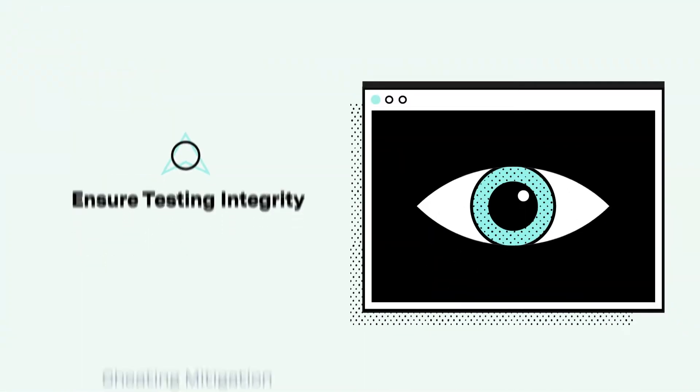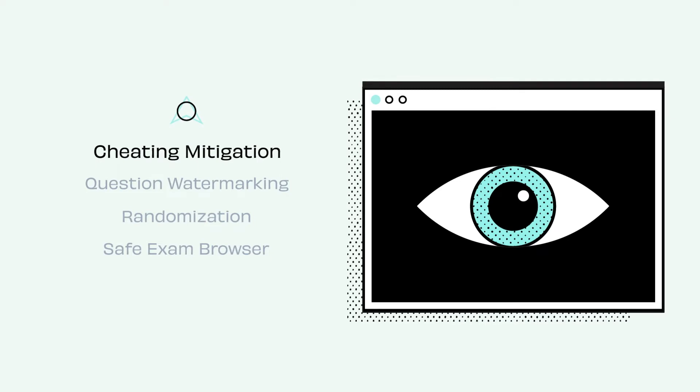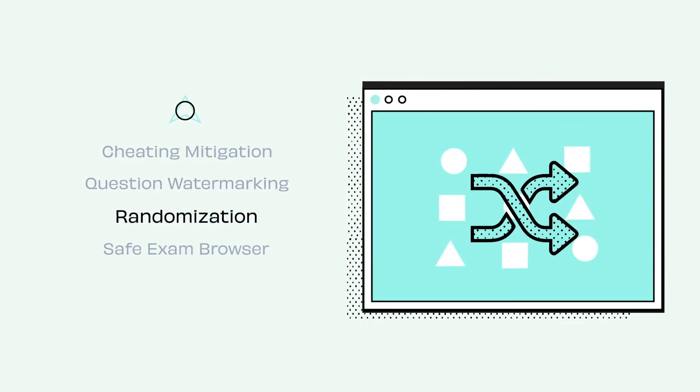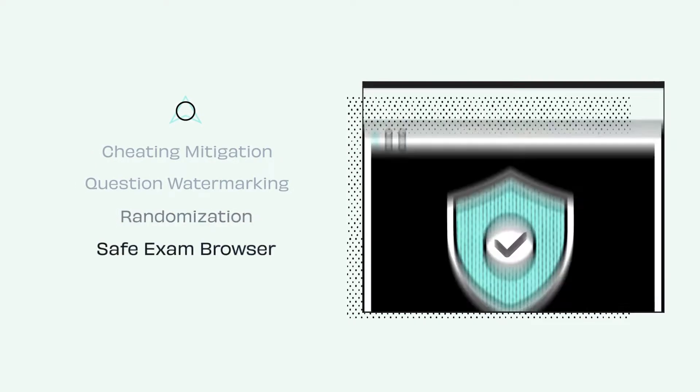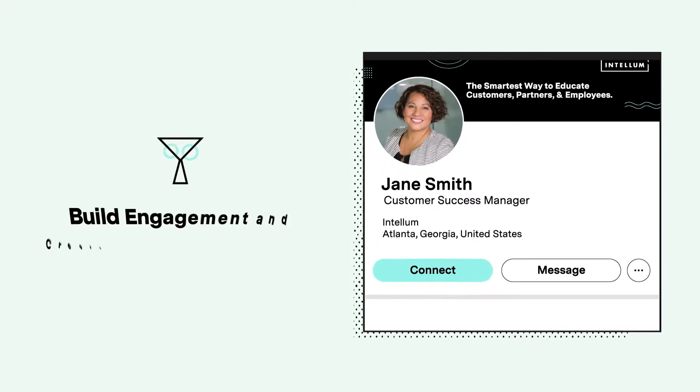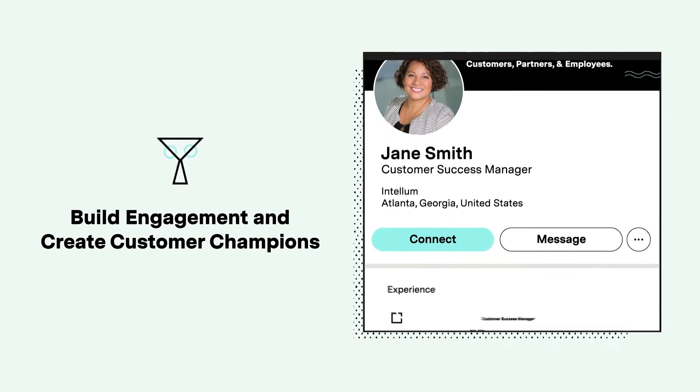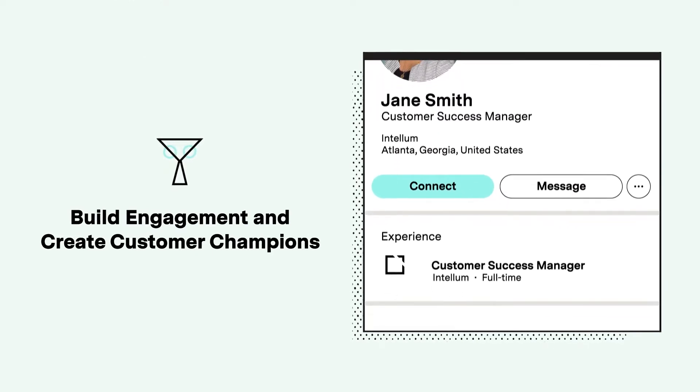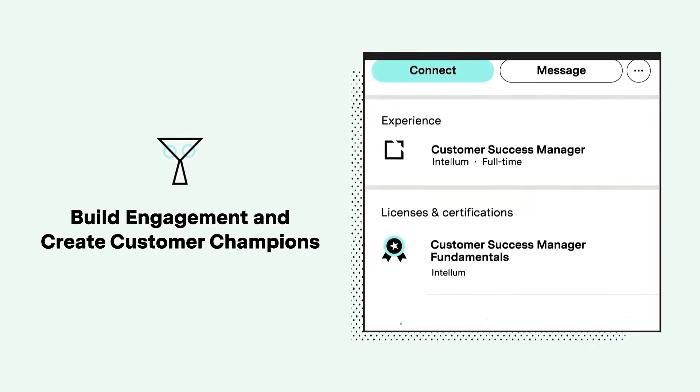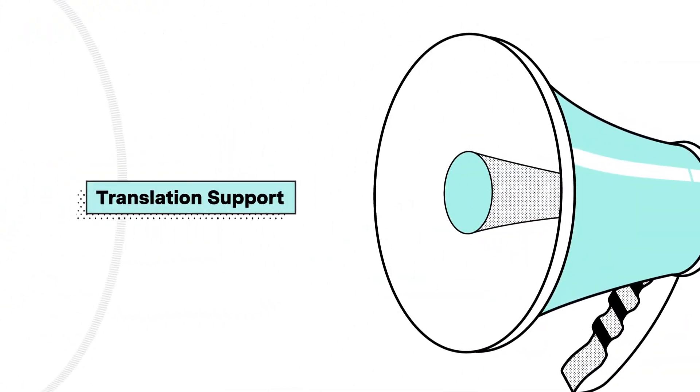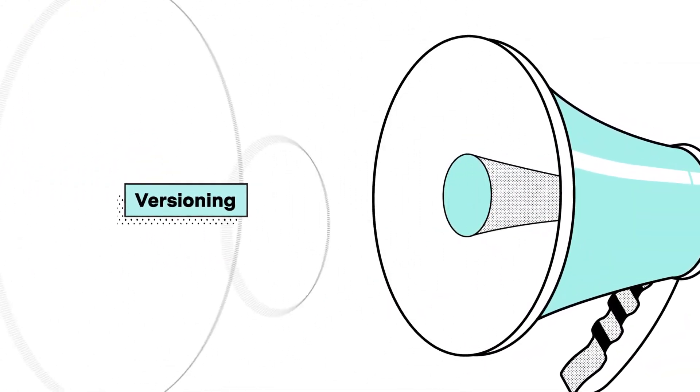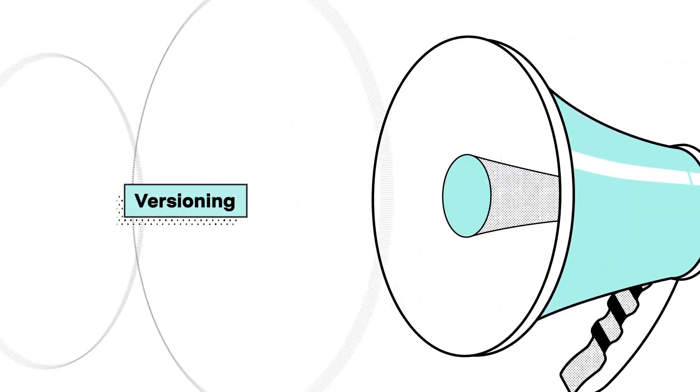Intellum's exam security features mitigate cheating so the integrity of your exams will never come into question. When your learners ace that exam, they can instantly and publicly share their achievements using integrated badging and awards. Soon, you'll have a growing army of rating fans championing your product.